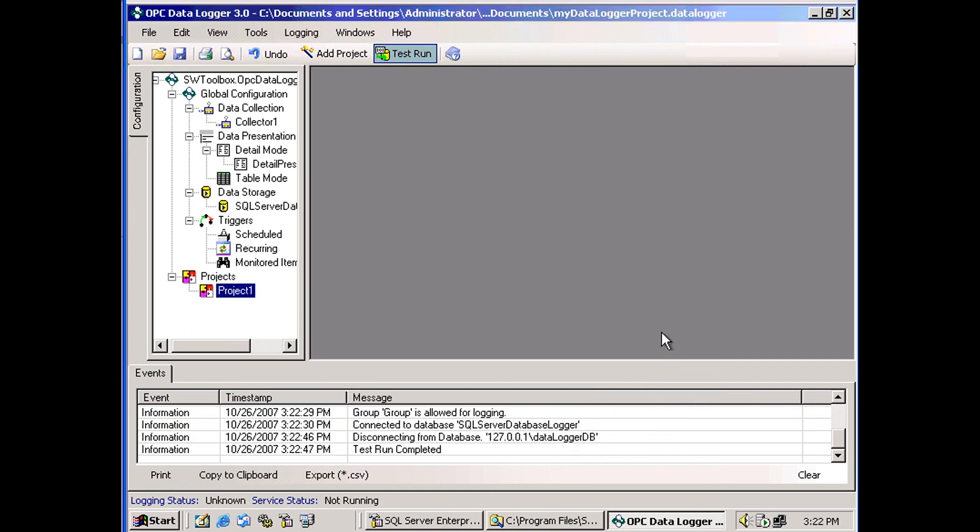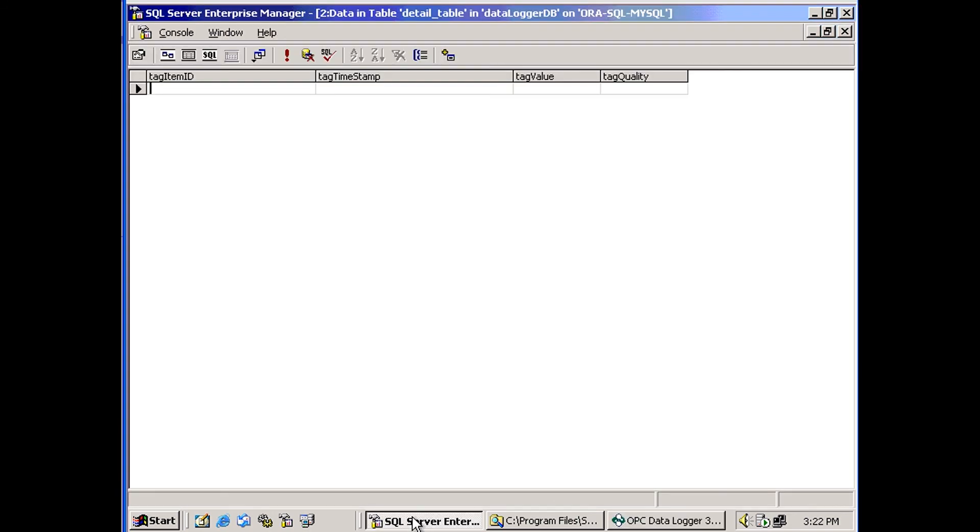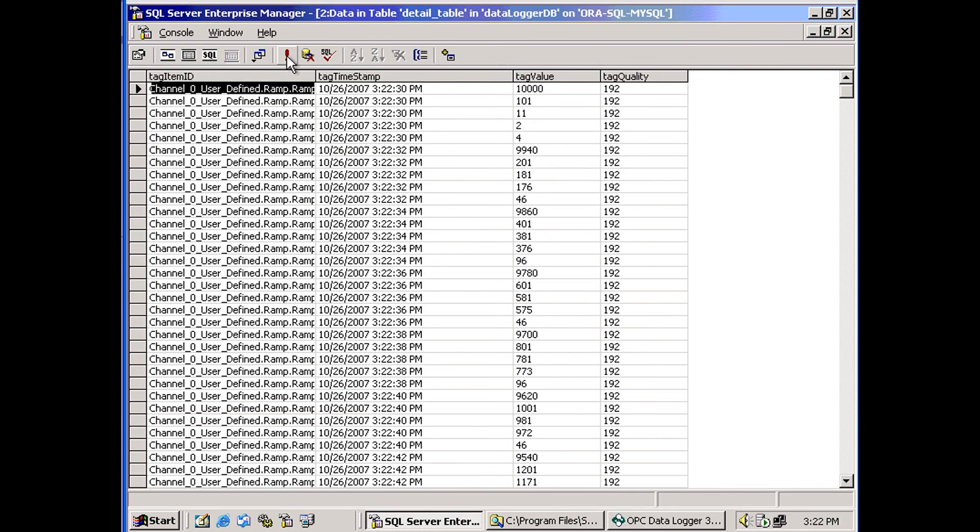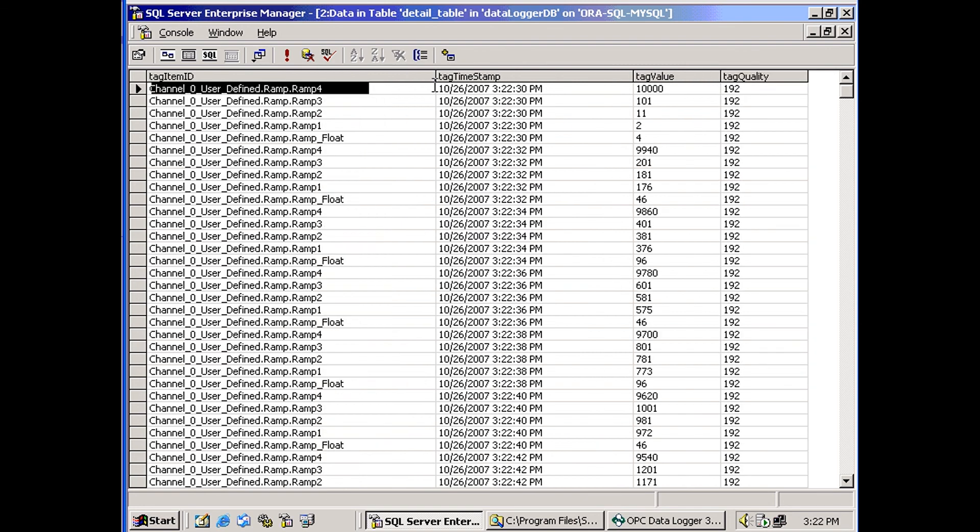And if I go back here into my SQL Server, I should see all the data points that I just logged.